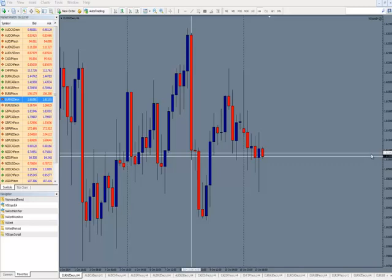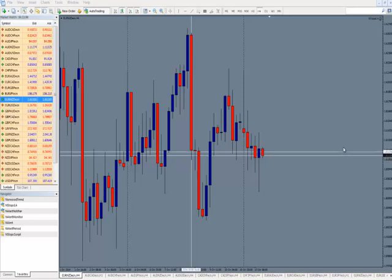Hi, this is Kirk with Forex Strategy Secrets. In this video, we're going to share with you some tips and tricks on how to use the MetaTrader platform.